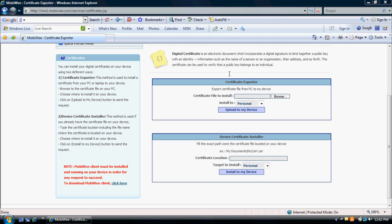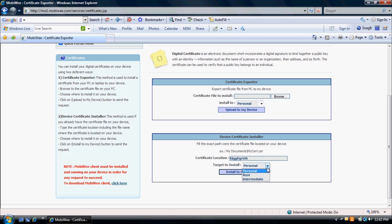If the certificate is already on your device and you simply want to install it, type the certificate location including the file name where the certificate is located on your device. Choose where to install on your device: Personal, Root, or Intermediate,